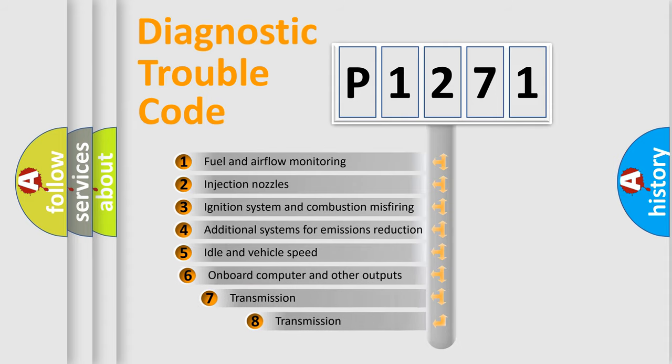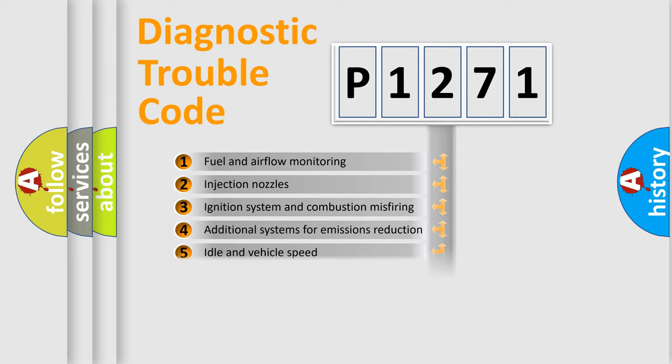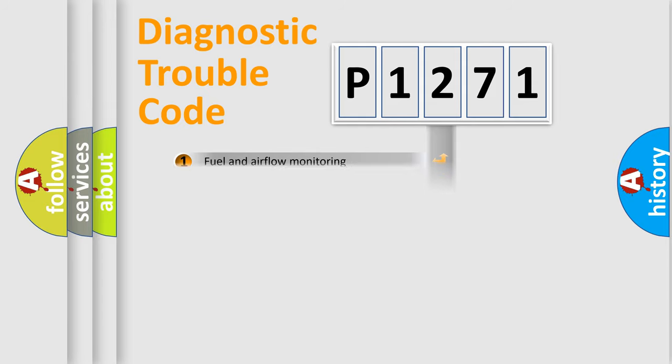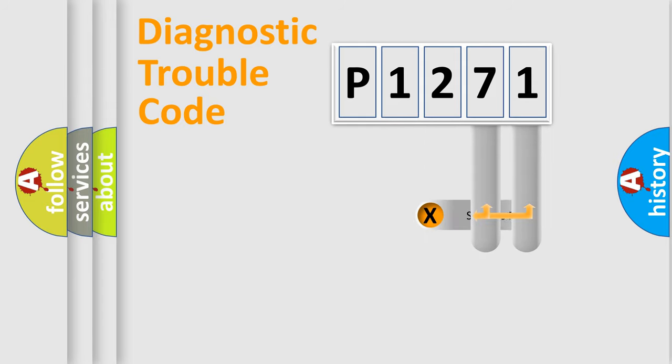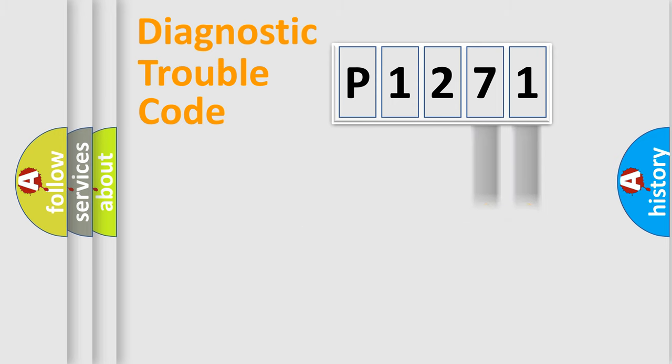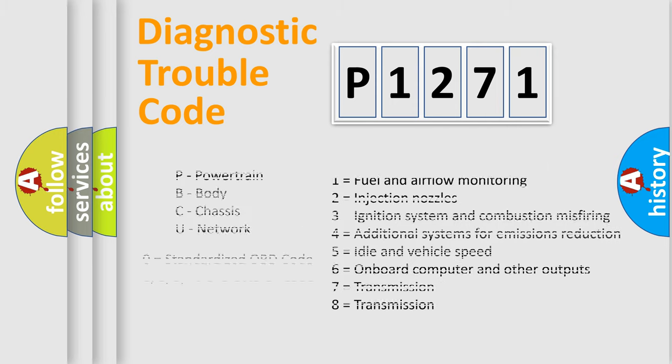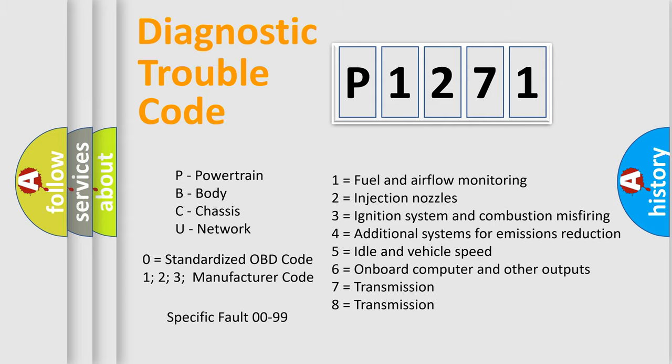The third character specifies a subset of errors. The distribution shown is valid only for the standardized DTC code. Only the last two characters define the specific fault of the group. Let's not forget that such a division is valid only if the second character code is expressed by the number zero.